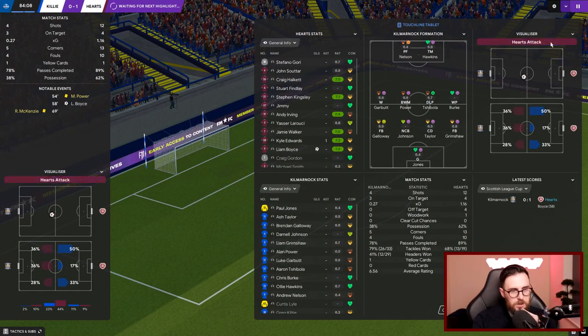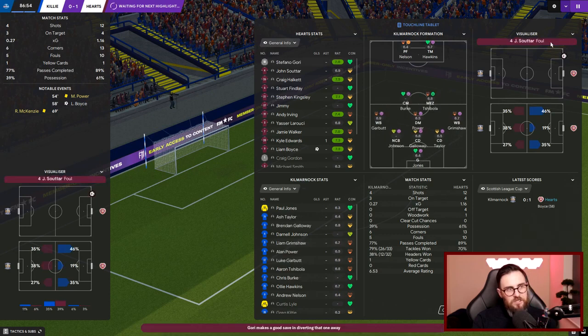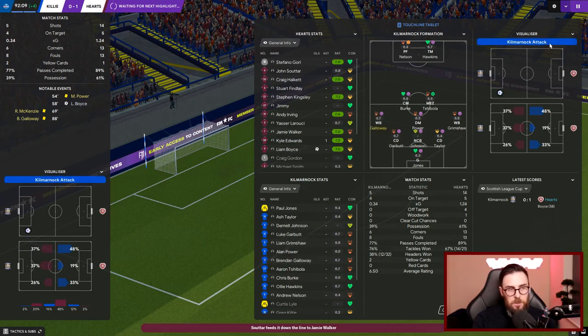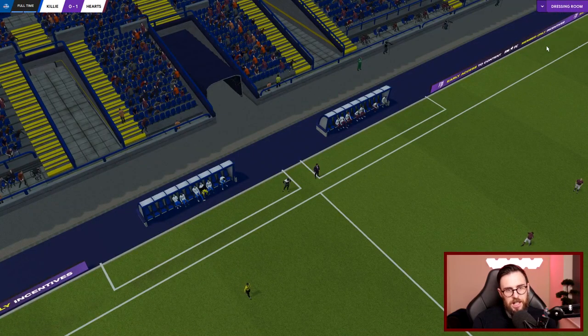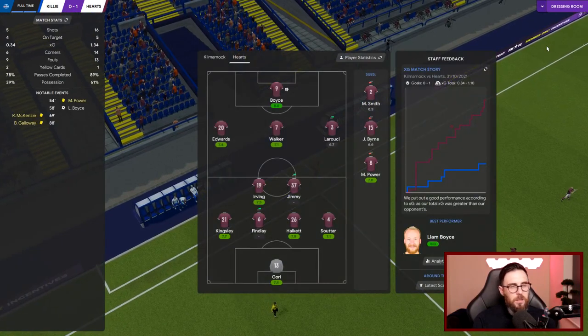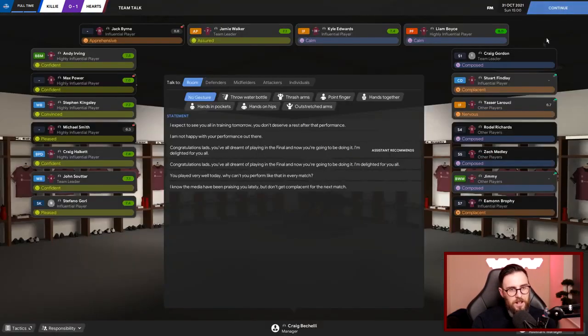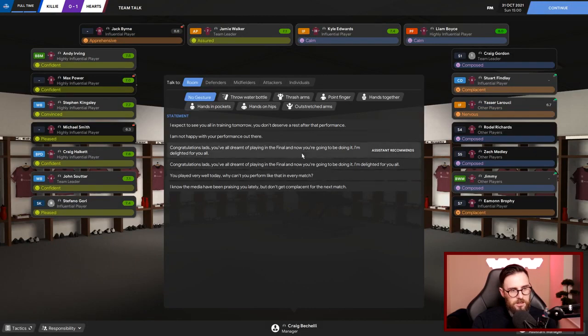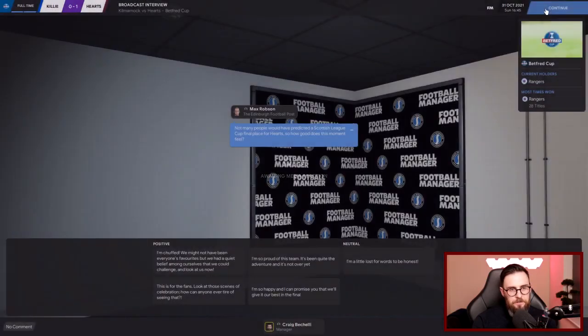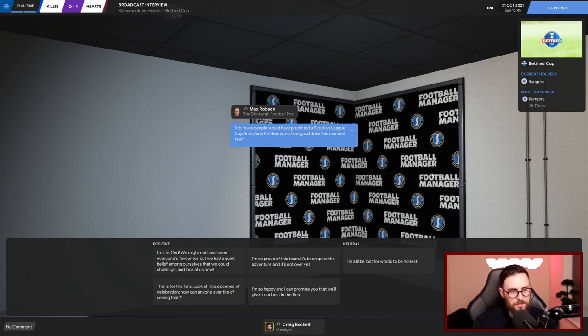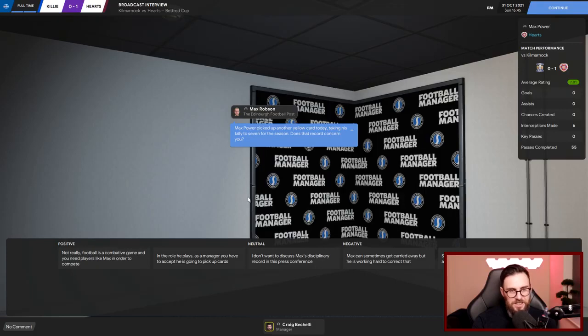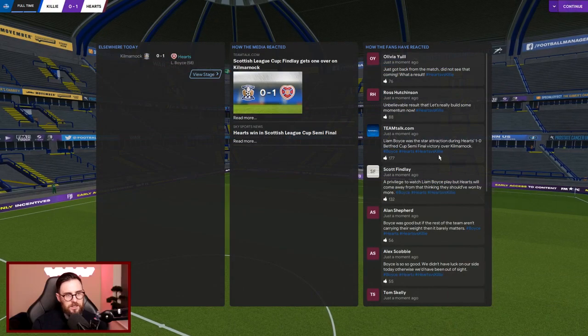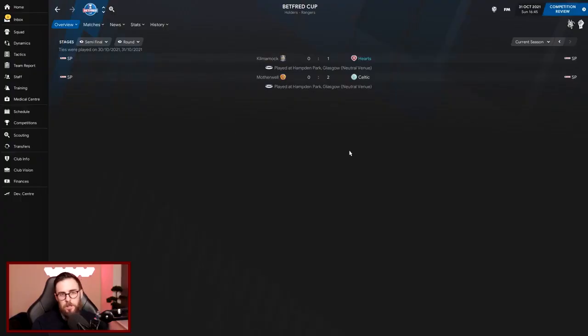With 10 minutes to play, all my substitutions made. We go to the last five minutes, we've had 12 shots, four on target, 61% possession. Killie have done nothing if I'm completely honest. A couple of minutes left and there you go, that should be us into the final! We do it, don't be wrong! It was a pretty one-nil victory there, felt easier than what it was. Congratulations lads, you've all dreamt of playing in the final, now you've gone and done it. I'm delighted for you all. They're inspired and motivated. Not many people predicted a Scottish League Cup final place for Hearts, so how good does that moment feel? Max Power picked up another yellow card taking his tally for the season up to seven.